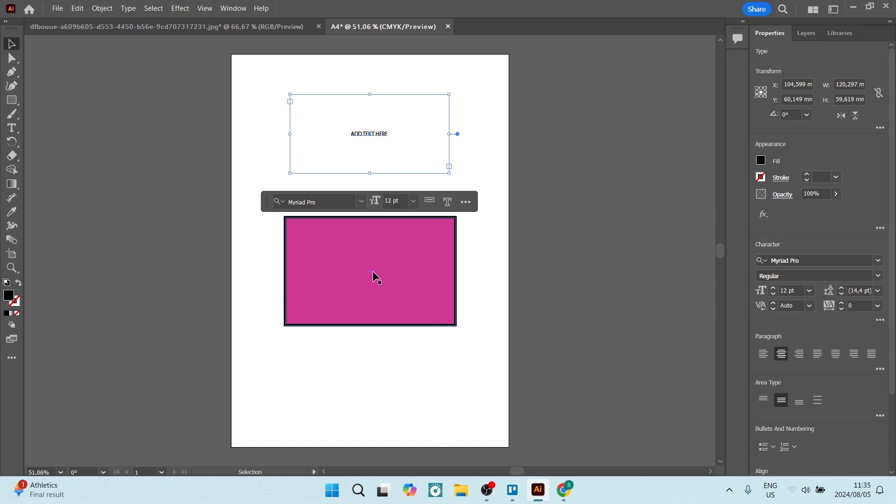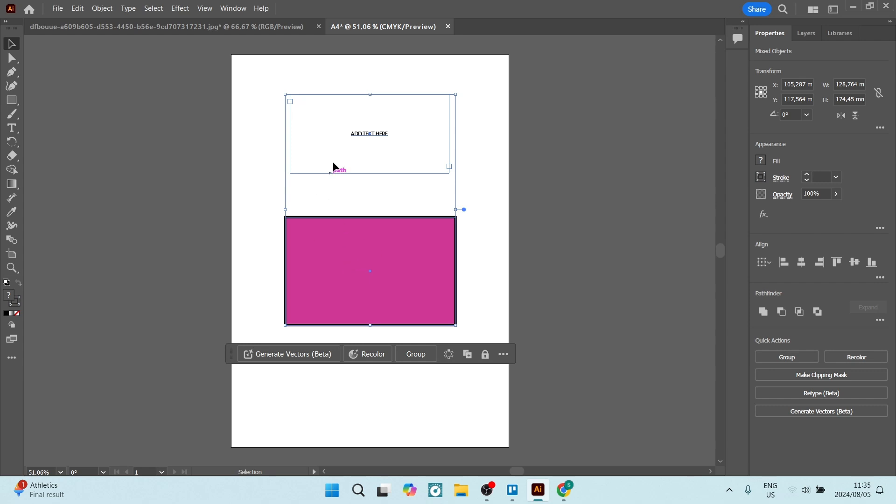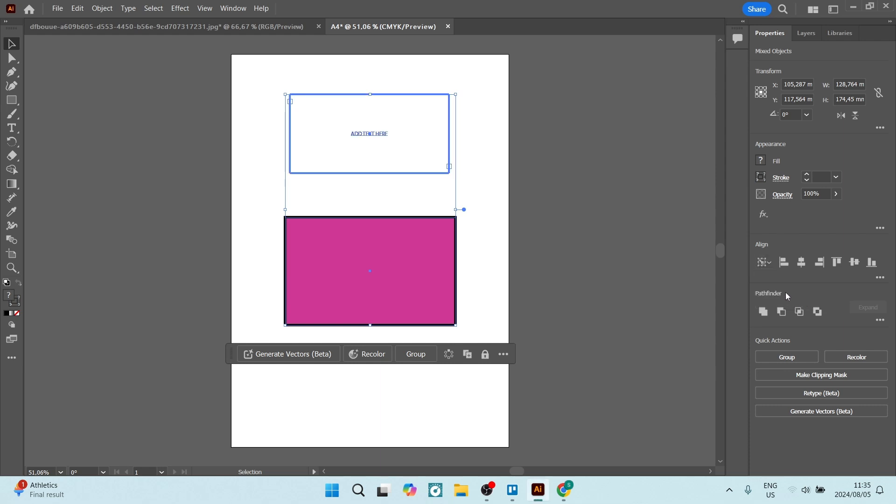Now we would like to put it into this box. What we need to do is hold Shift and select the box as well as the text. Make sure both of them are selected. You can now go and look for Align, open this over here, and use the Align to Key Object.